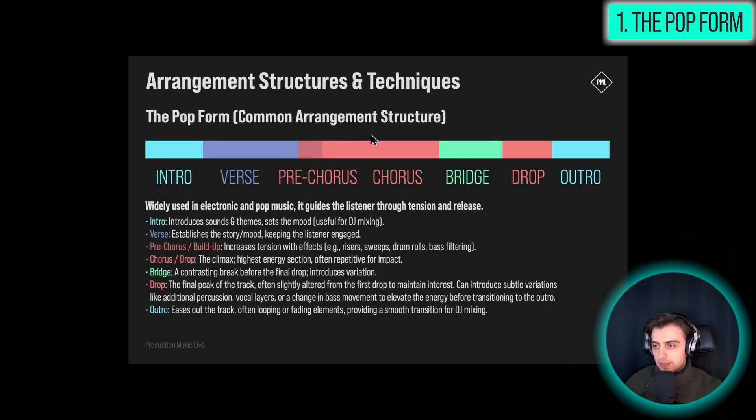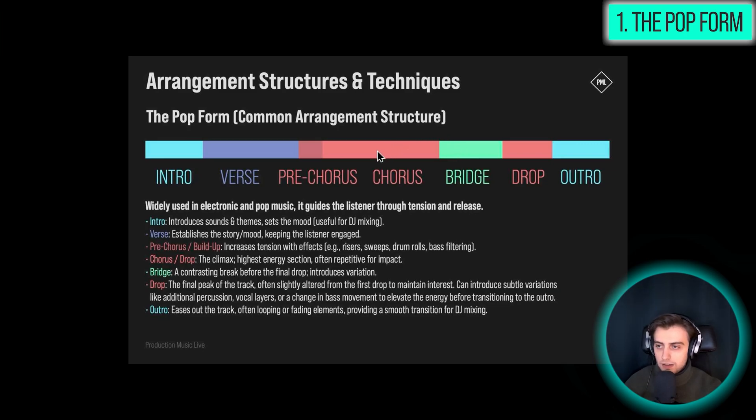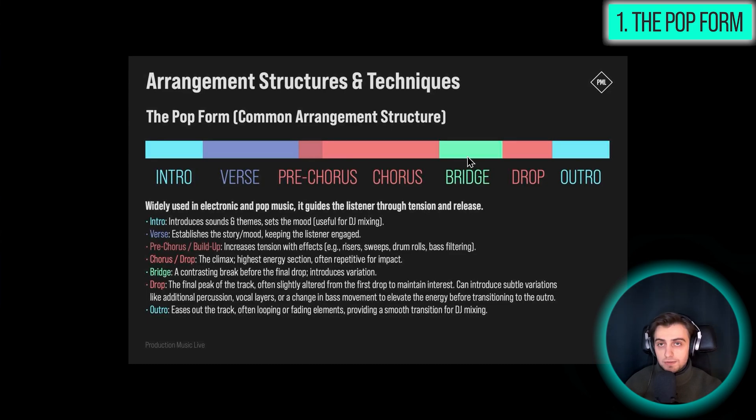This chorus is repeated a bunch of times, and then we go into a bridge, which just is supposed to contrast with the chorus, and it's a low-energy break.